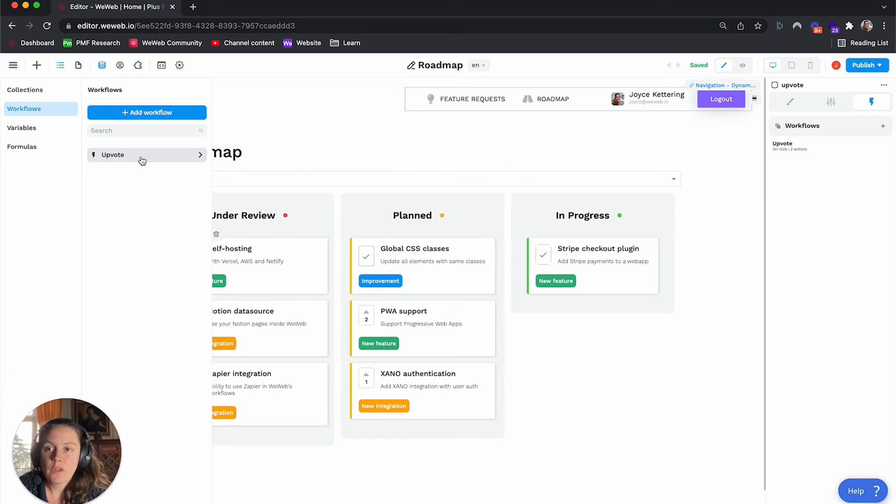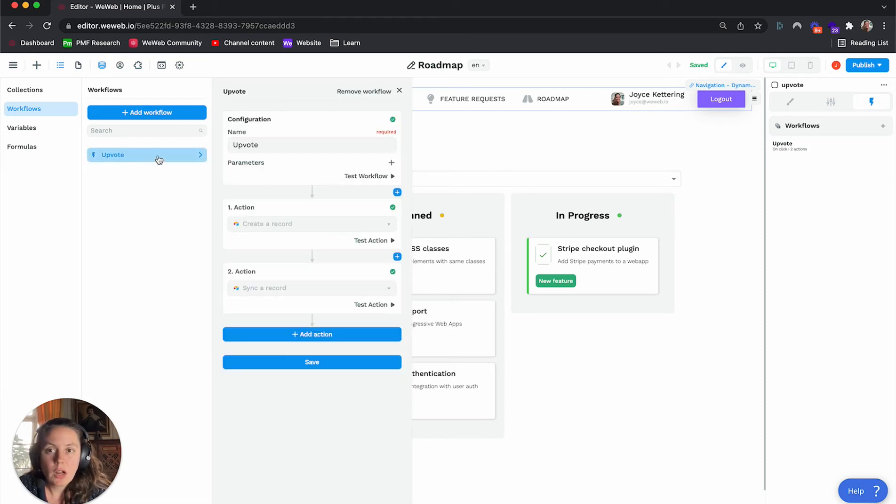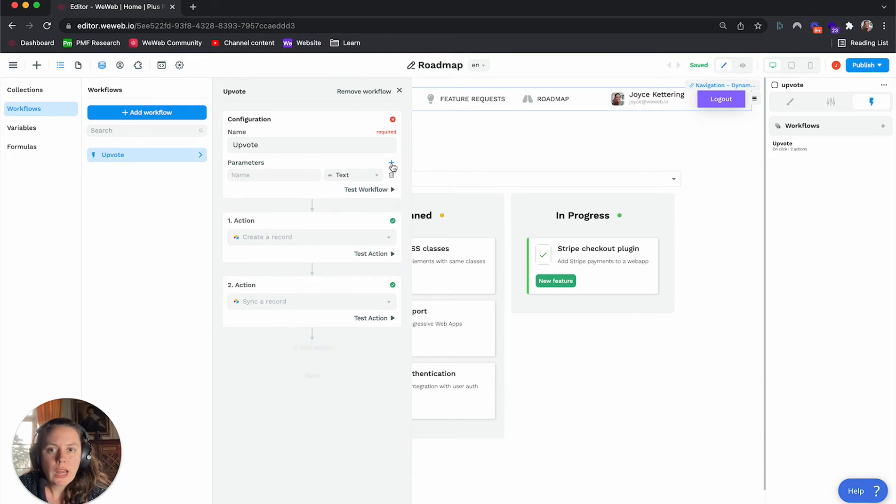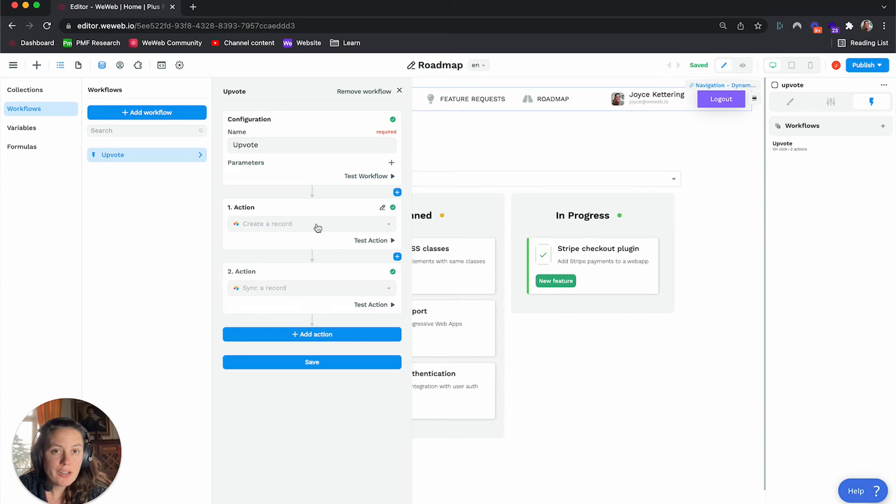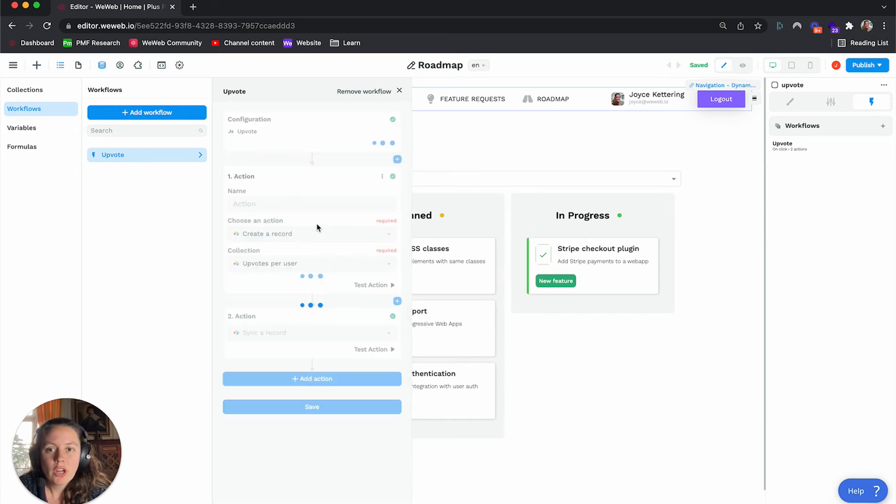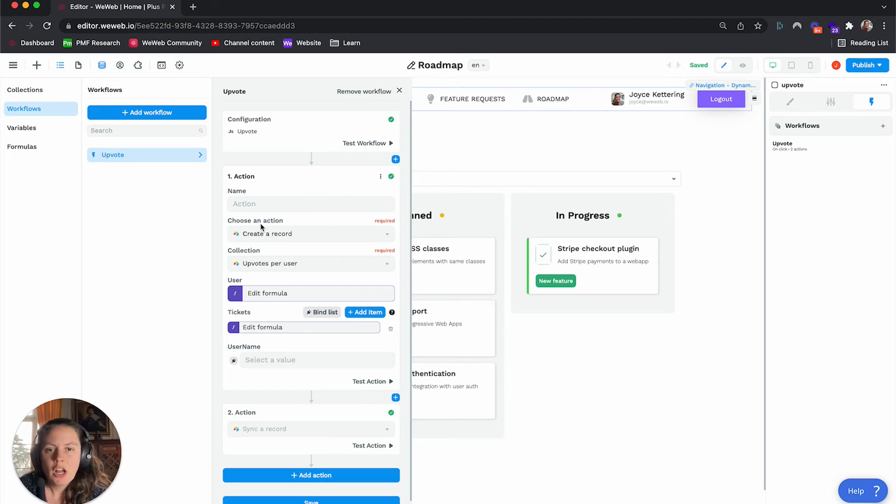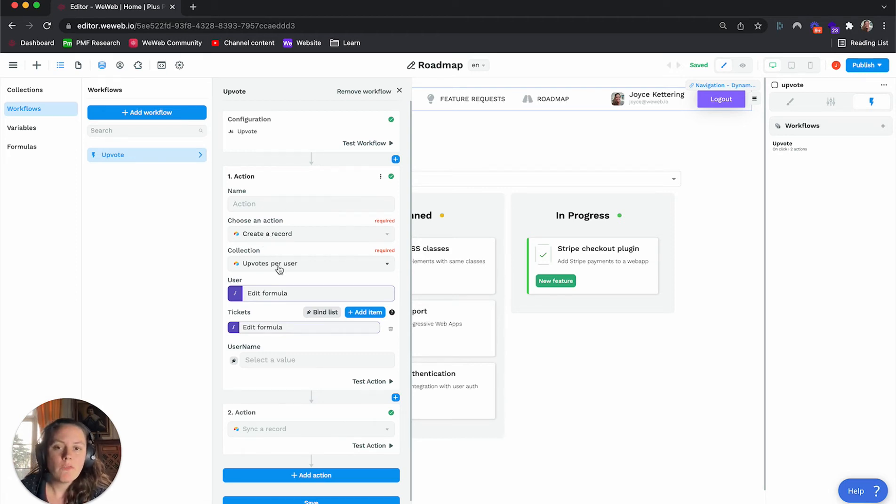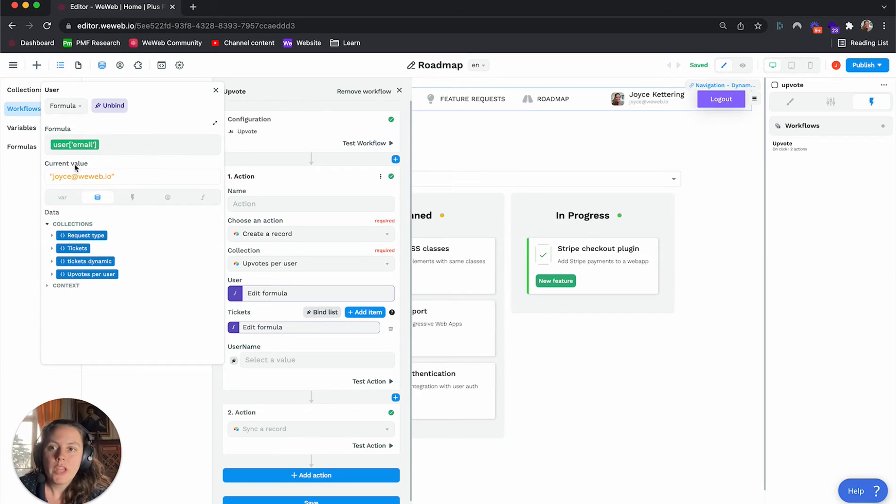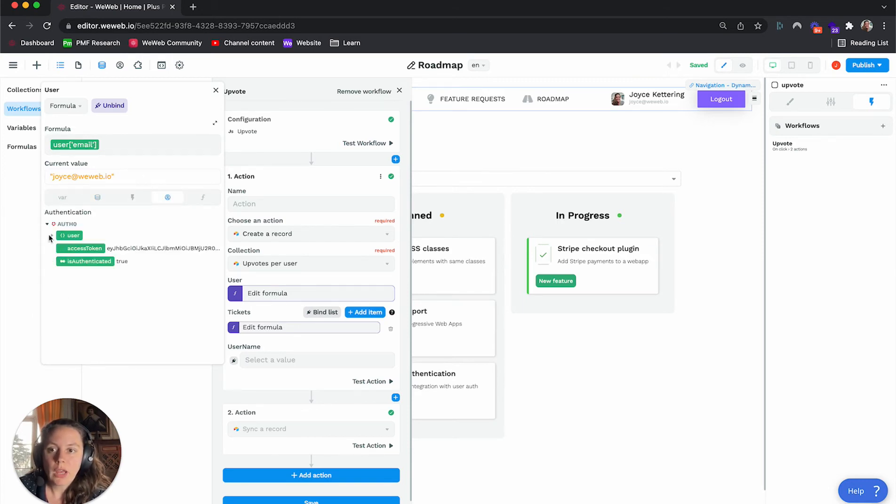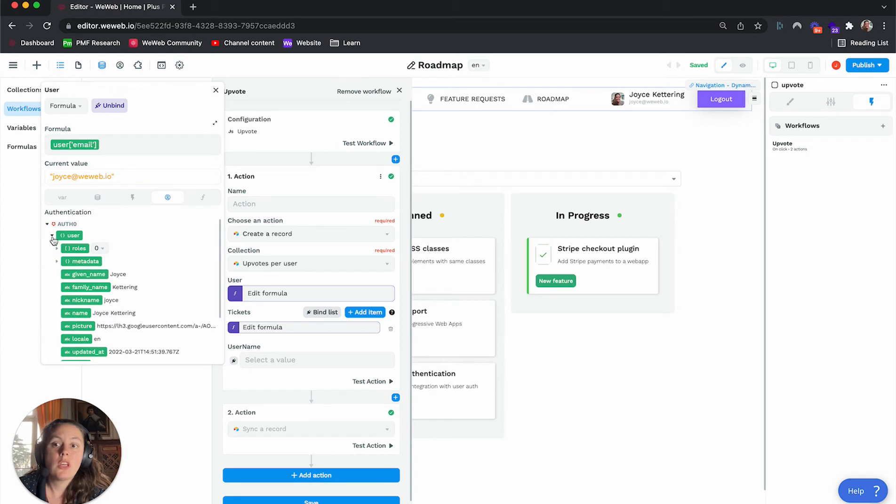So here, for example, I created an upvote workflow. By the way, you could add parameters here if you wanted to. In our case, we're doing a CRUD in Airtable, so whenever a user clicks on the button, it creates a record in Airtable. In our upvote table, we bind it to the active users.